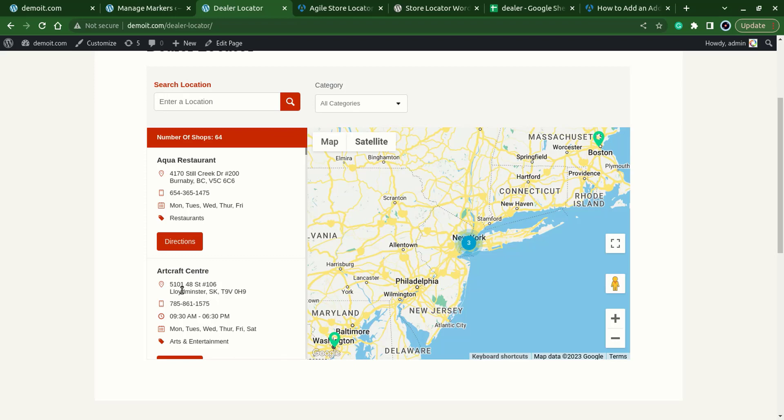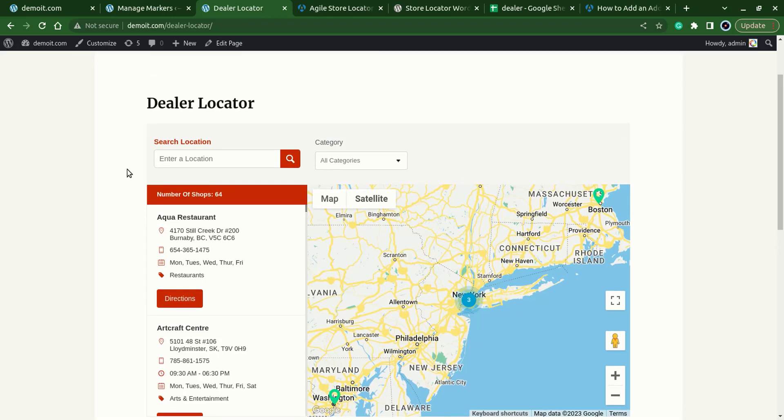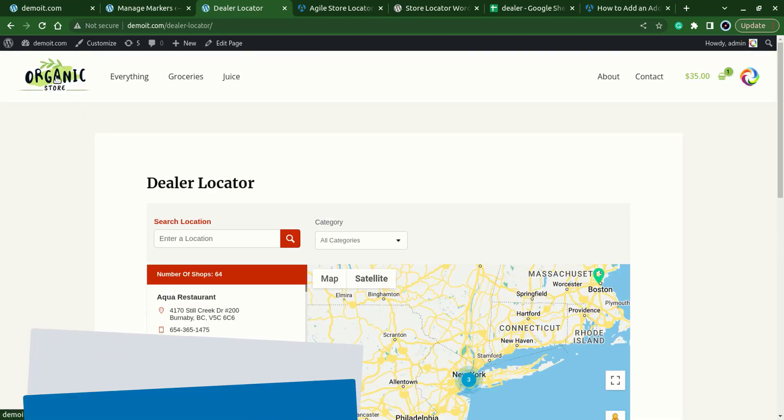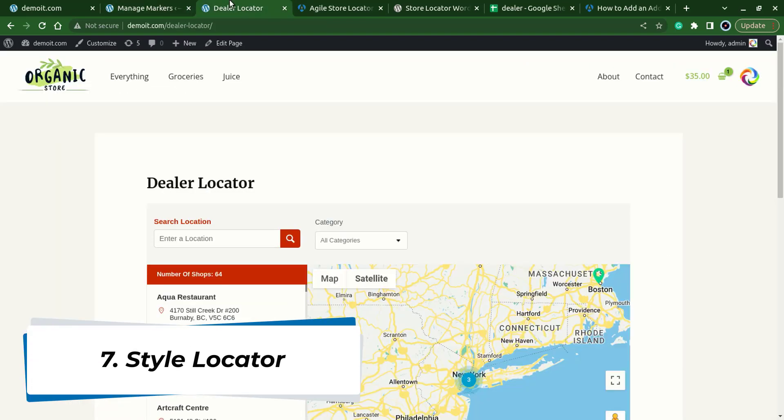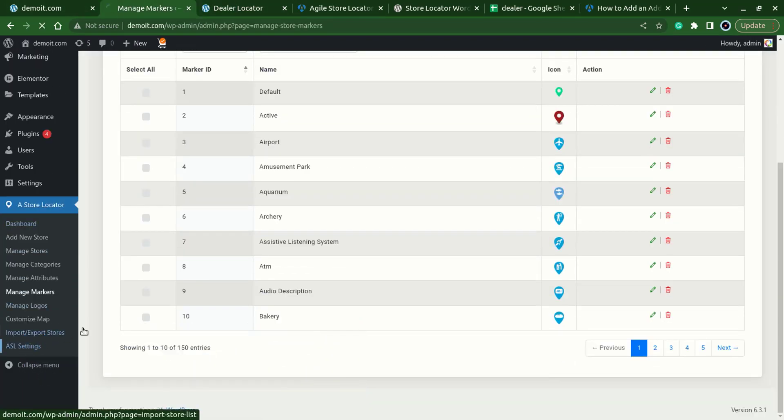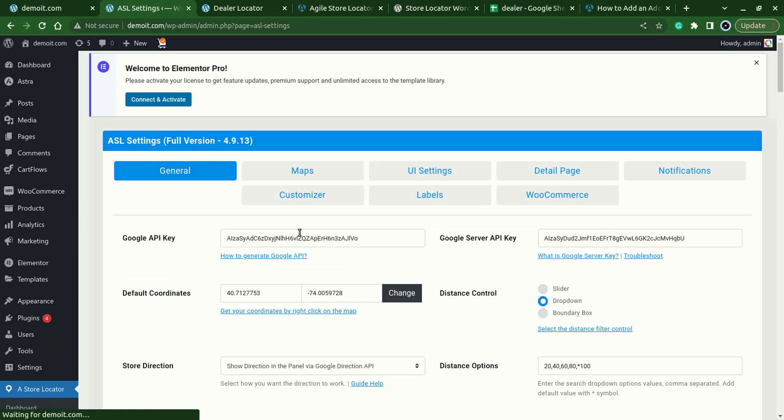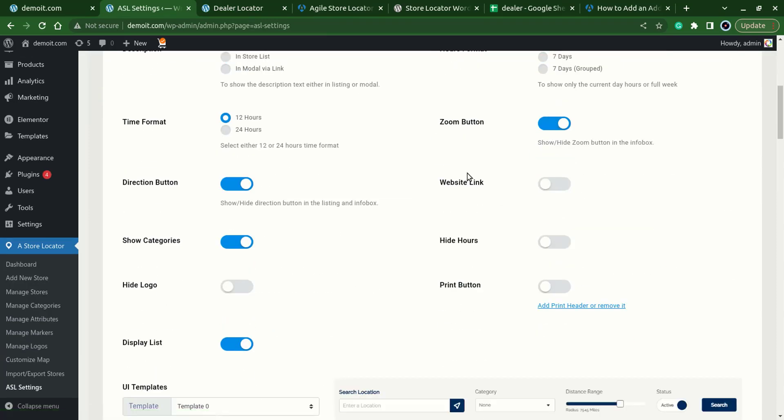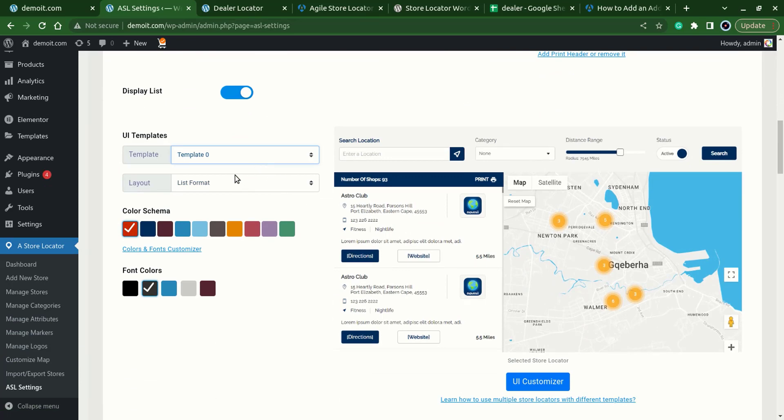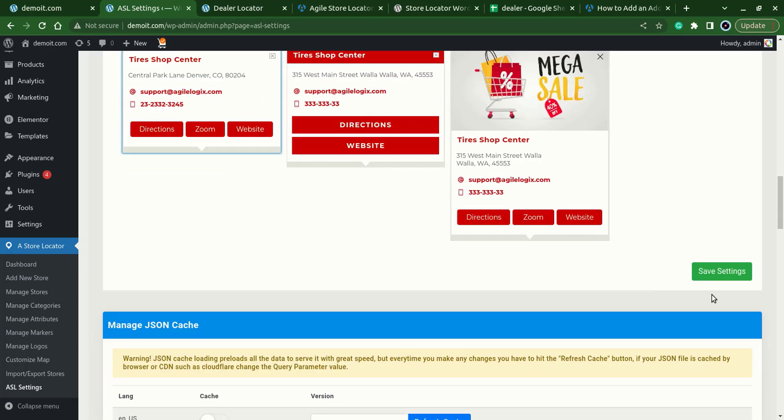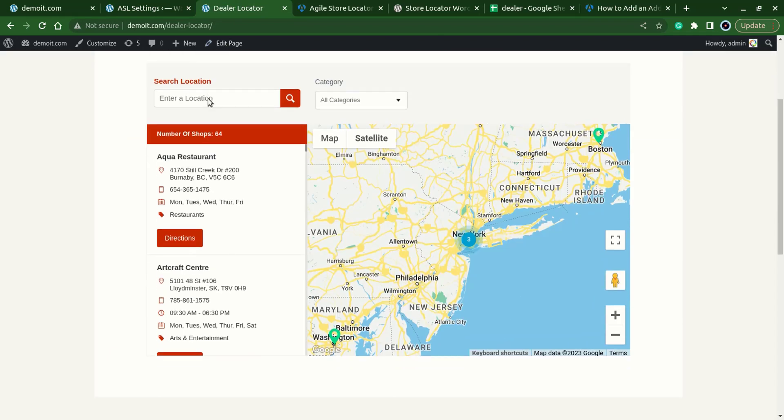So the next setting is about styling. Let's try to style it a bit more about our theme. For that go to the ASL settings, UI settings. Here we can choose multiple templates. I'll choose the first one which is template one, save it, let's test it.